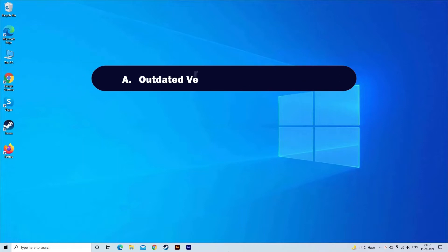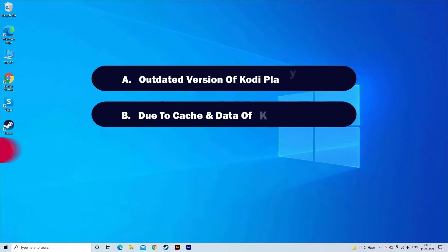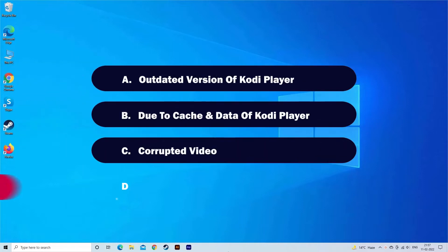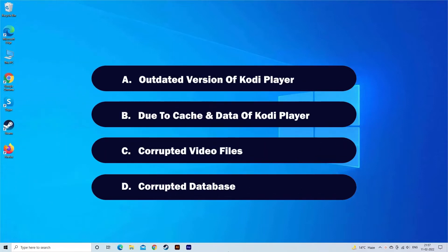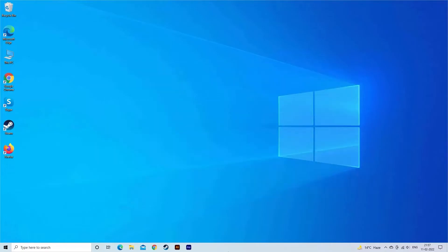Most probably Kodi fails to play videos due to outdated version of Kodi Player, cache and data of Kodi Player, corrupted video files, or corrupted database files. Now, let's move on to fix this with 5 best fixes.